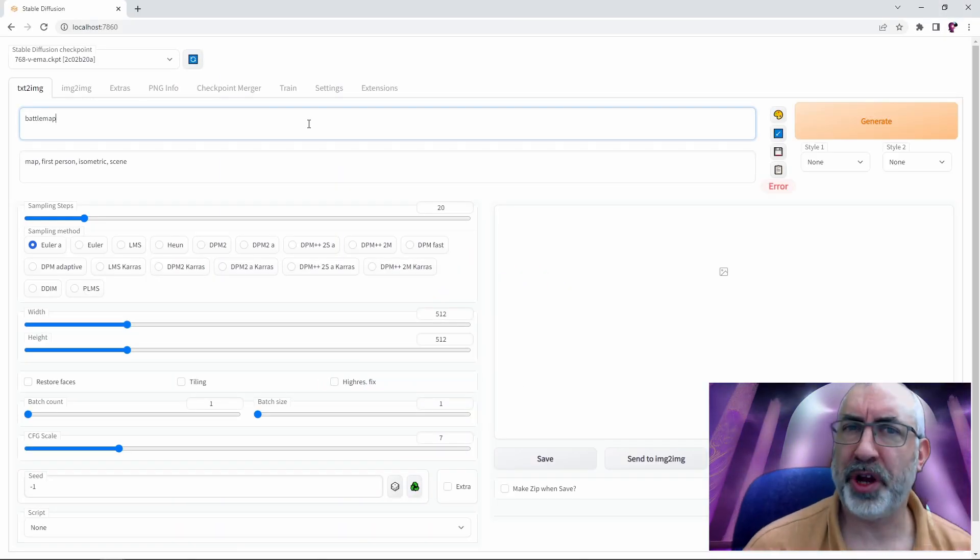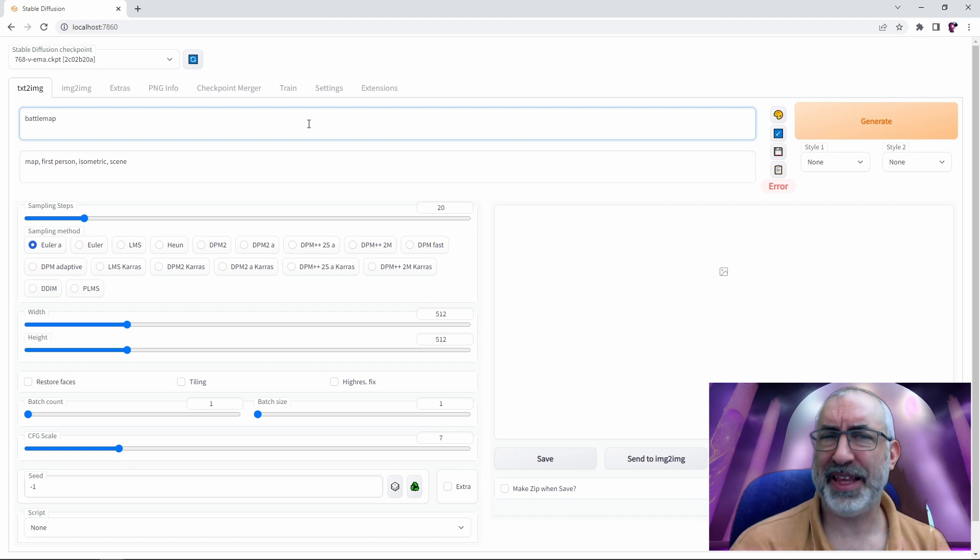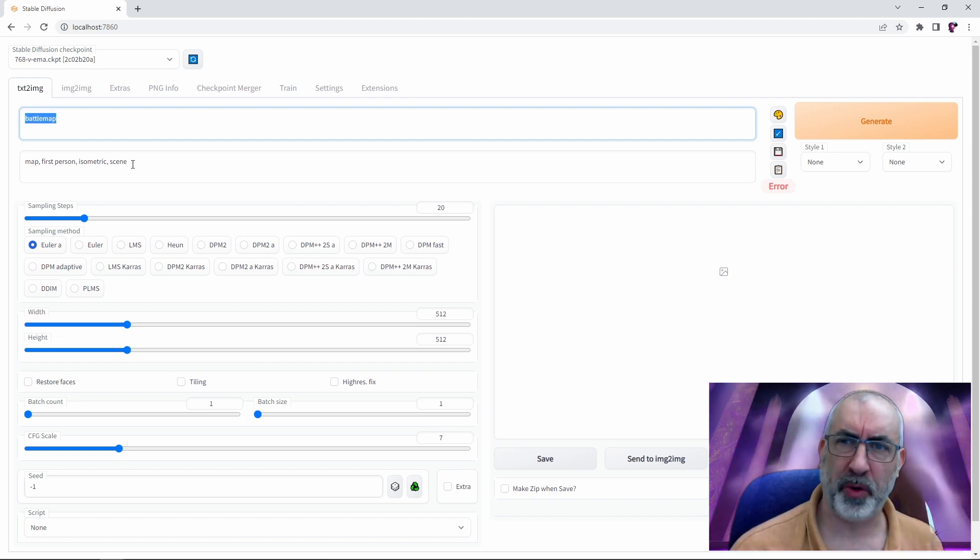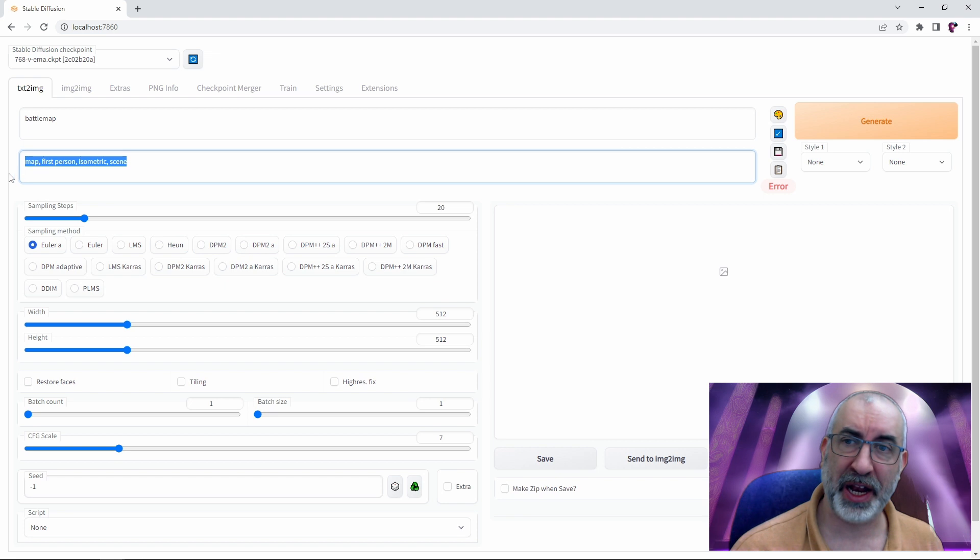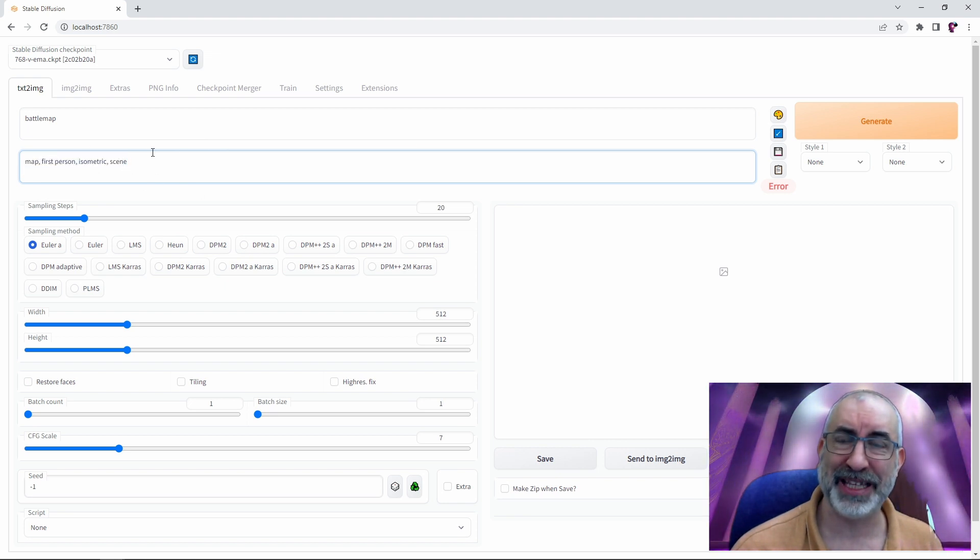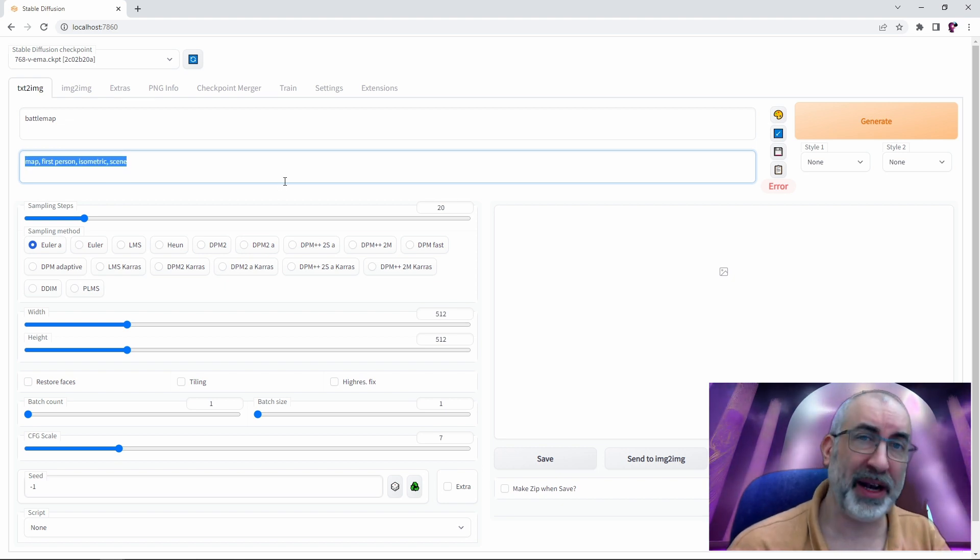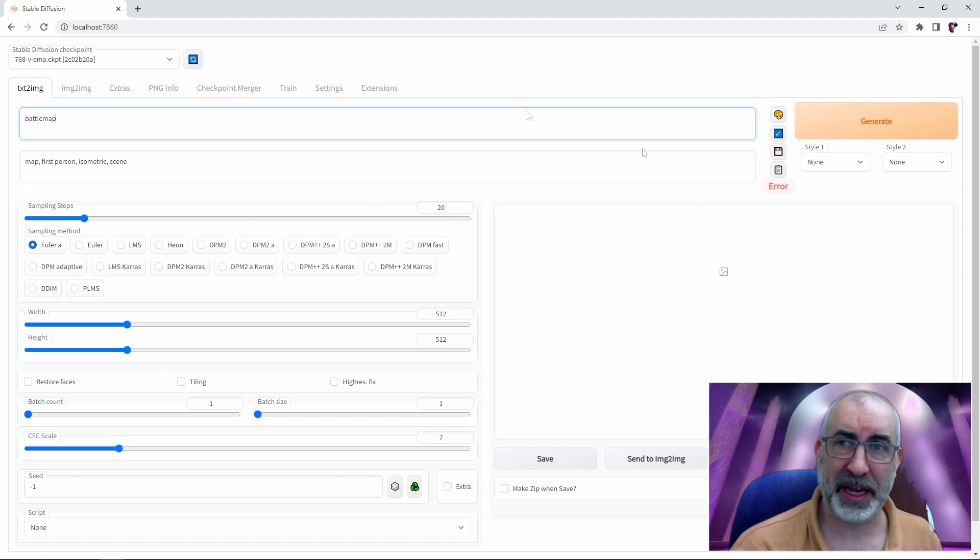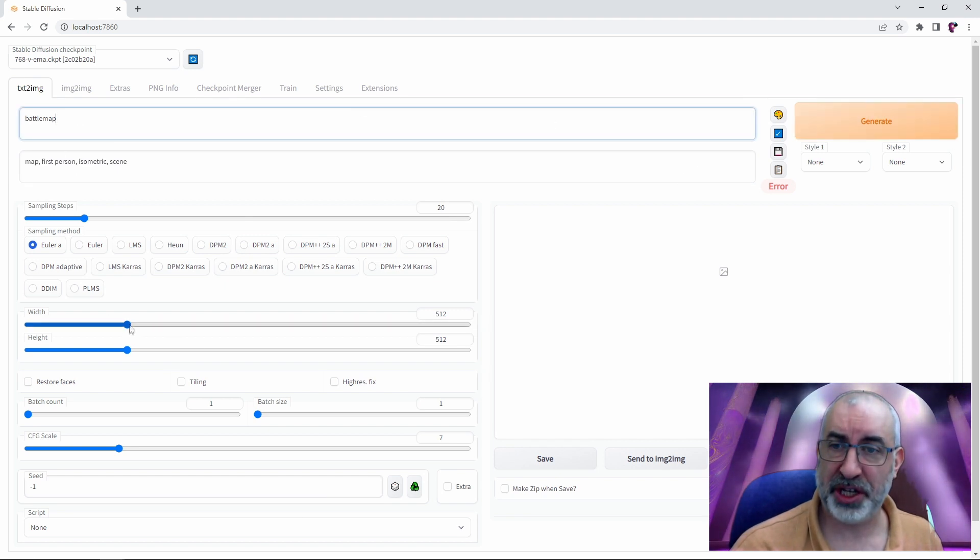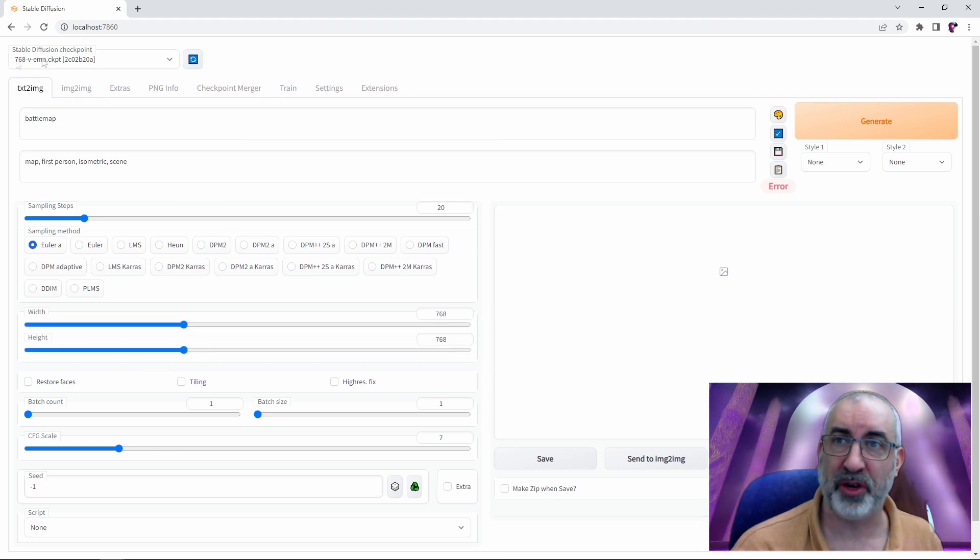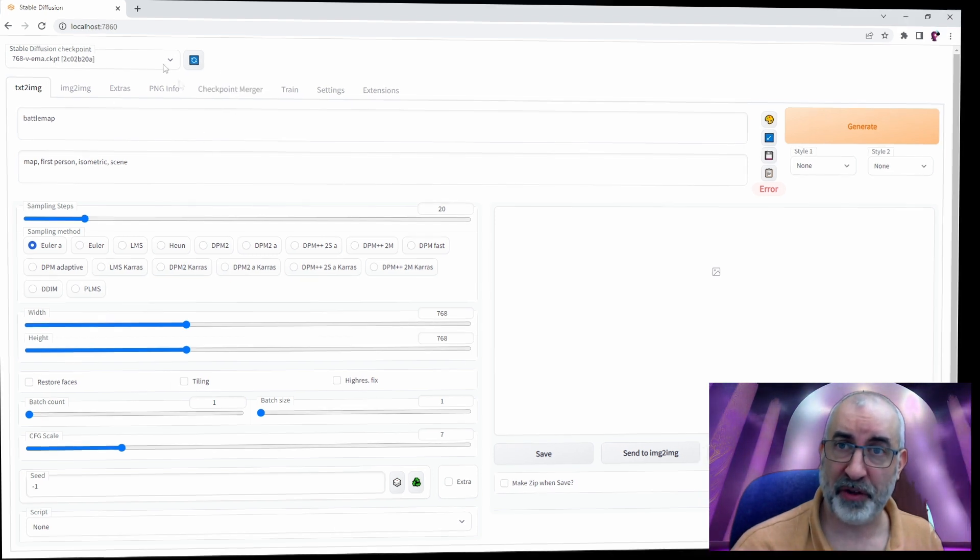So let's see how 2.0 does with the now classic one-word prompt battle map. It's not going to be quite a one-word prompt because we're going to leave our negative prompts in here from the previous video. We've got map, first person, isometric, and scene just to try and weed out anything that is not an actual battle map. The only other thing we need to change is we need to set our resolution to 768 by 768 because larger is better and we are running the 768 model, not the 512 model.